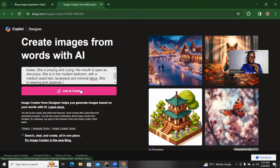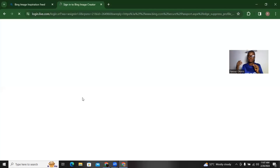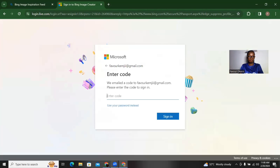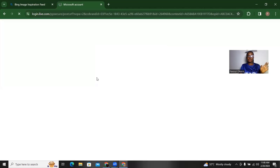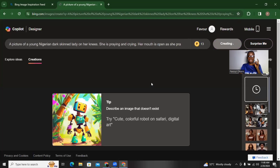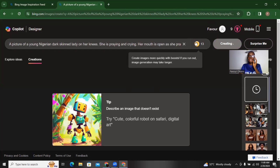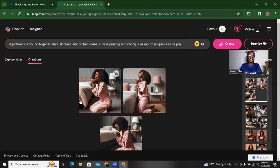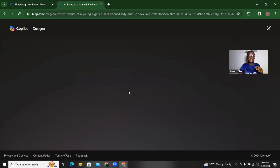It will ask me to sign in with a personal account or a work account. I'll click on personal account, put in my email address, and they'll send a code. I enter the code and sign in. Now my input is here and it's creating. Here's the thing — you have 15 boosts every day on Bing, like 15 coins. You use one coin to create one image, so when your coins run out you may not be able to create more images.